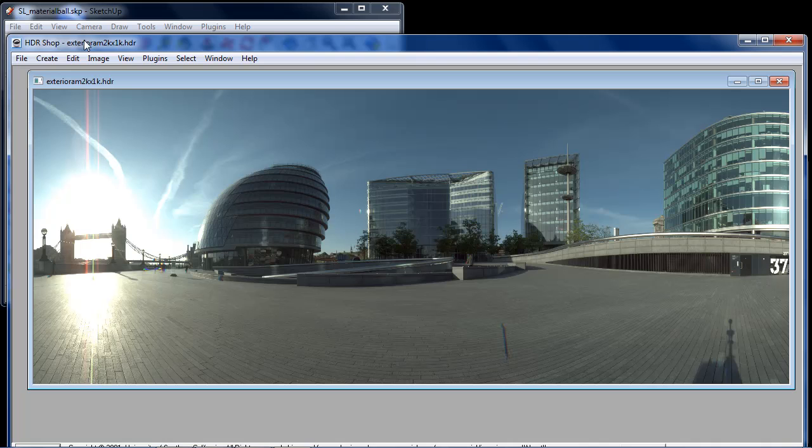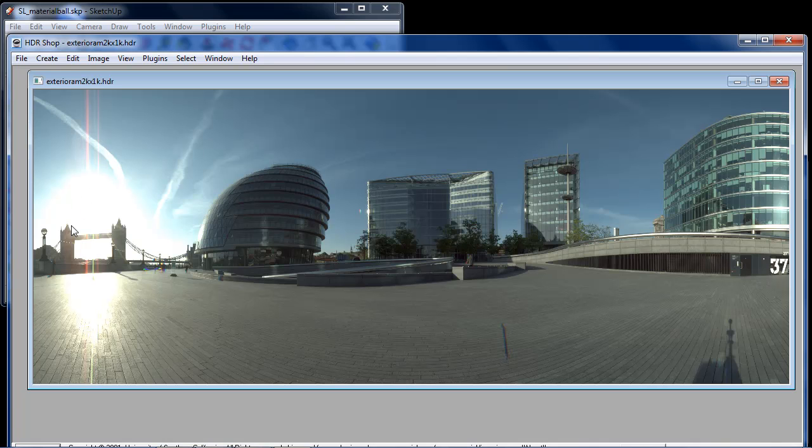We can see using the viewer in front of us here that I have a HDR open and it is a 360 degree image. The HDR image also contains lighting information. The sun that's shining through Tower Bridge here can actually be used to light our scene in Shade Light for SketchUp.